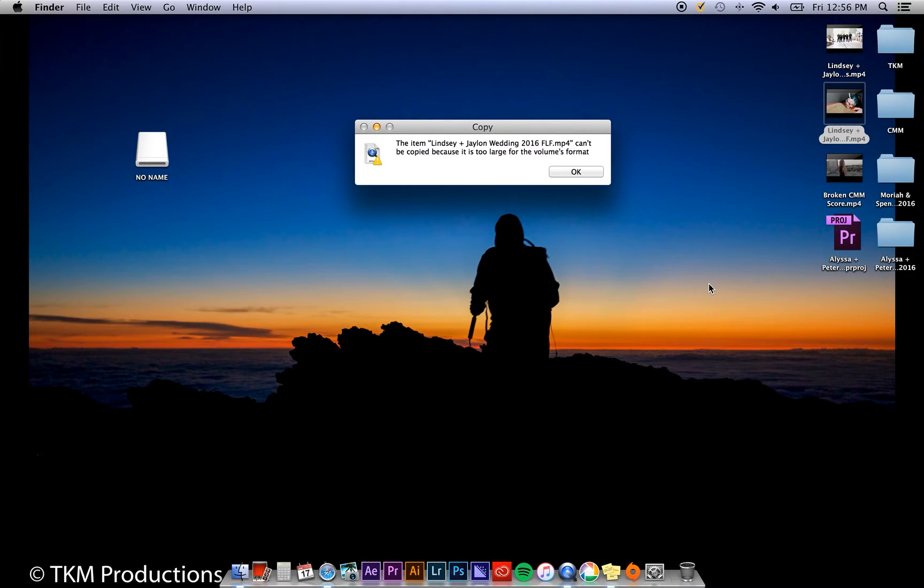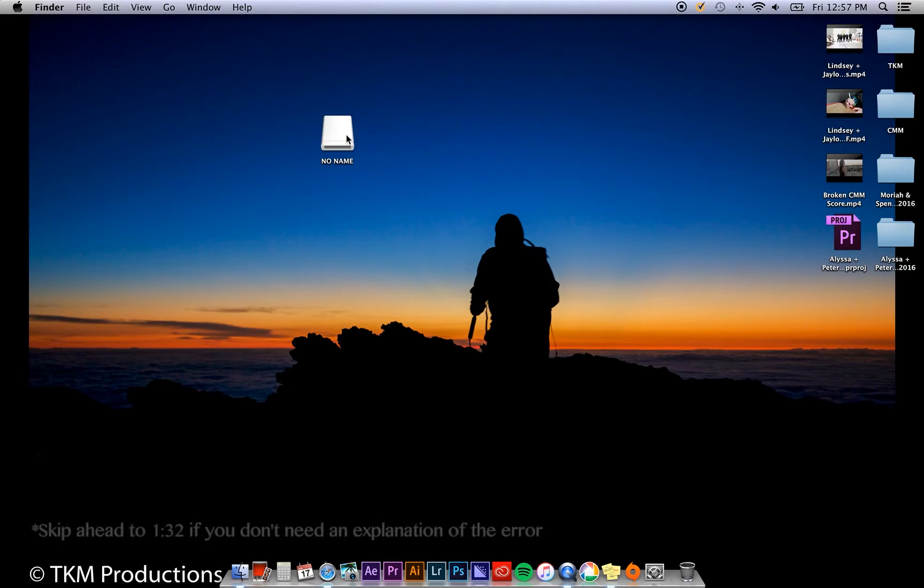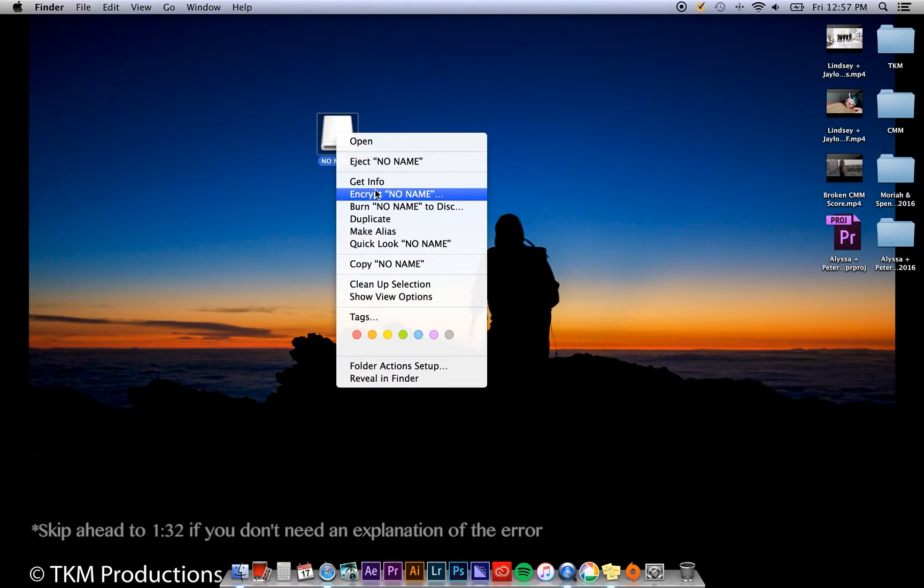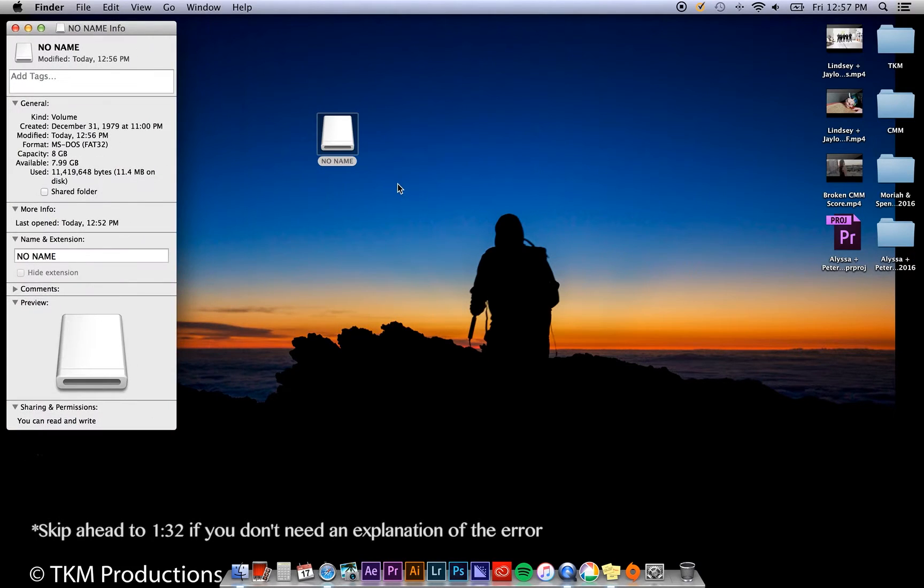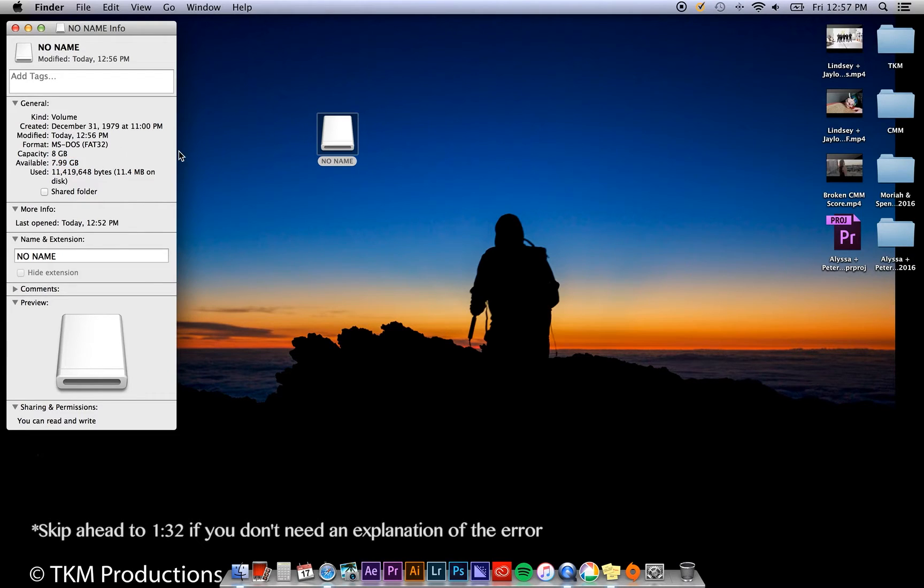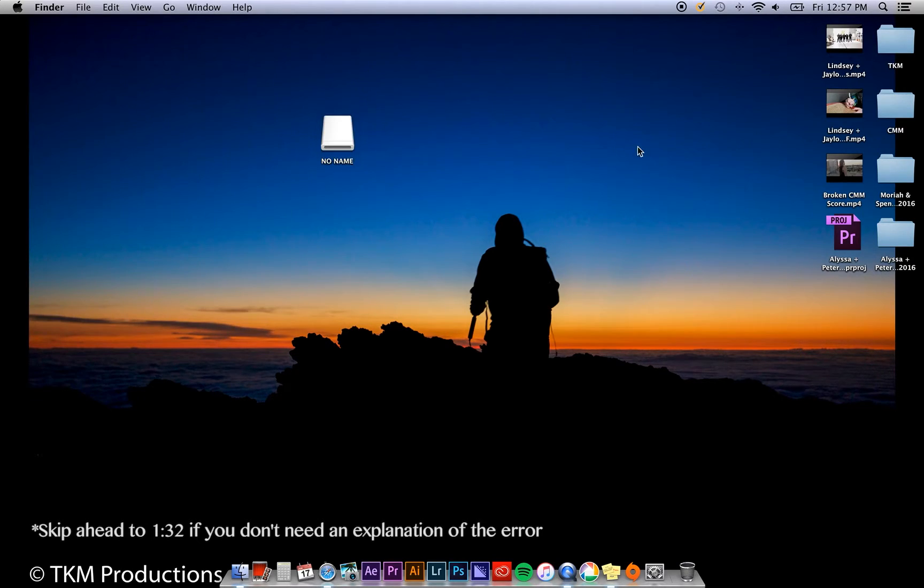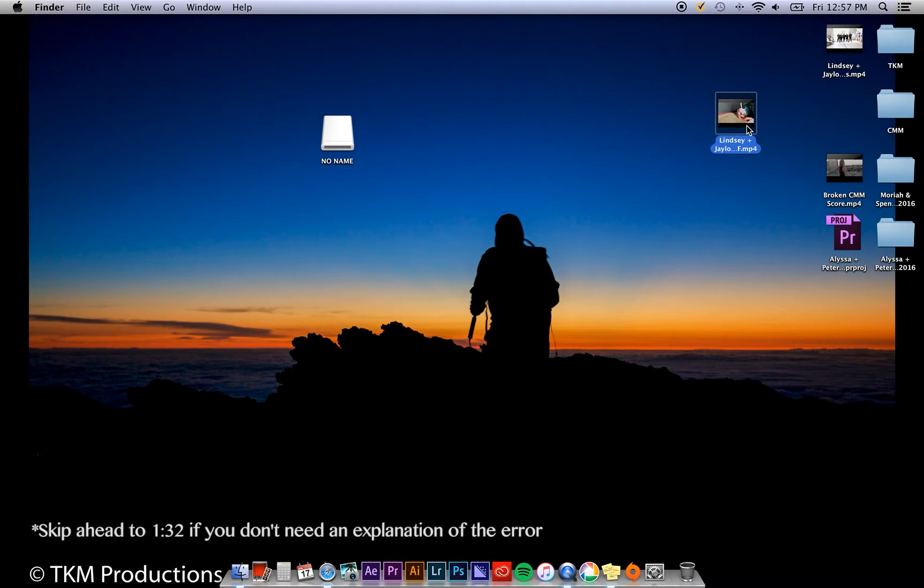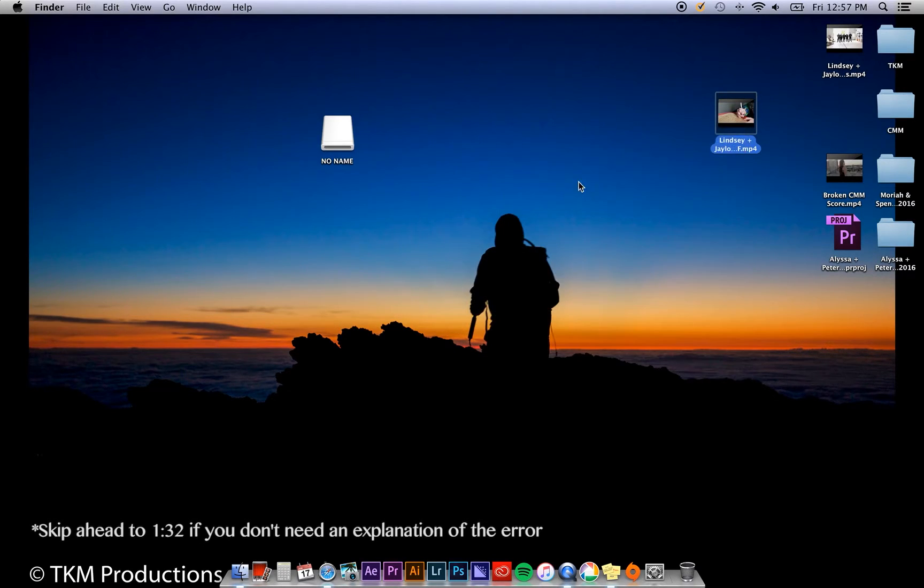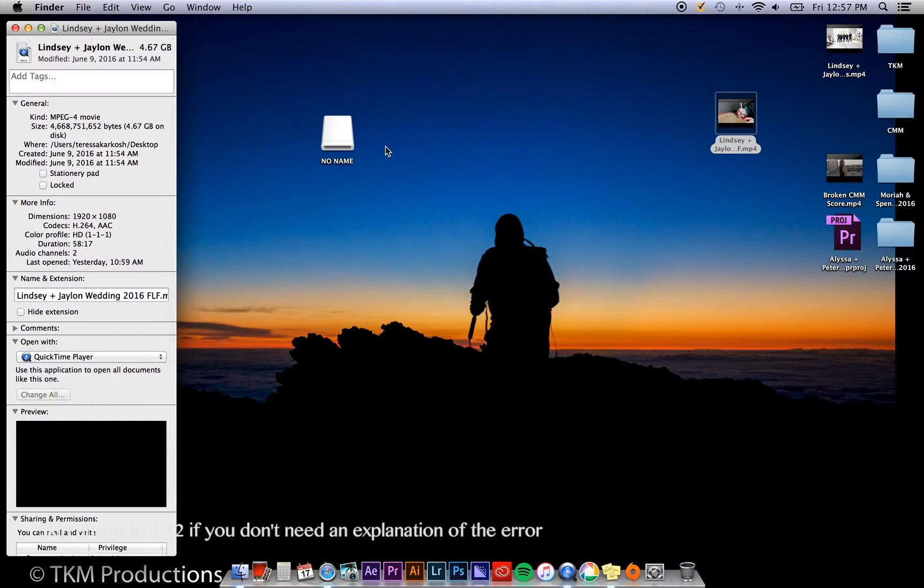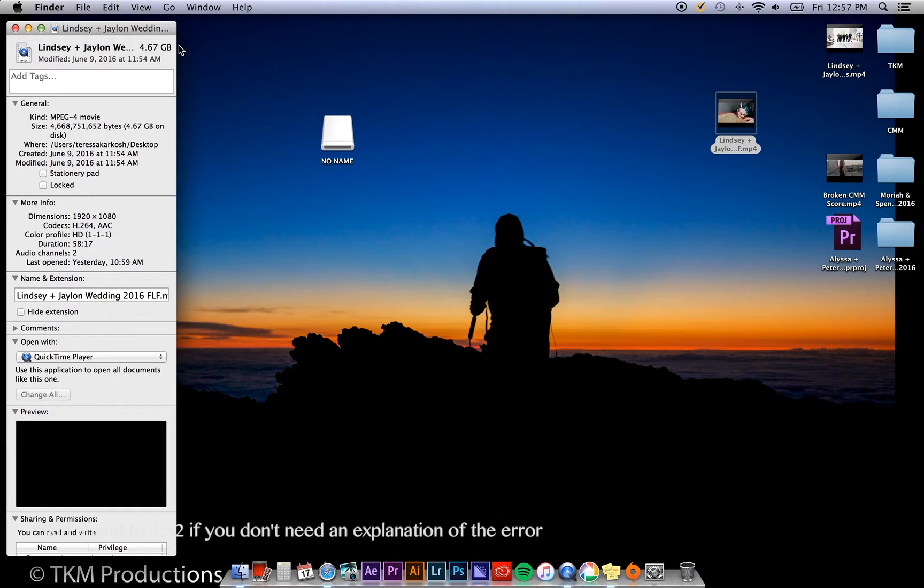This happened when I plugged in my USB drive. If you take a look at my USB drive, it's brand new. You can tell that I have 8 gigabytes available on this drive. I want to copy this file right here, which as you can see is 4.67 gigabytes.